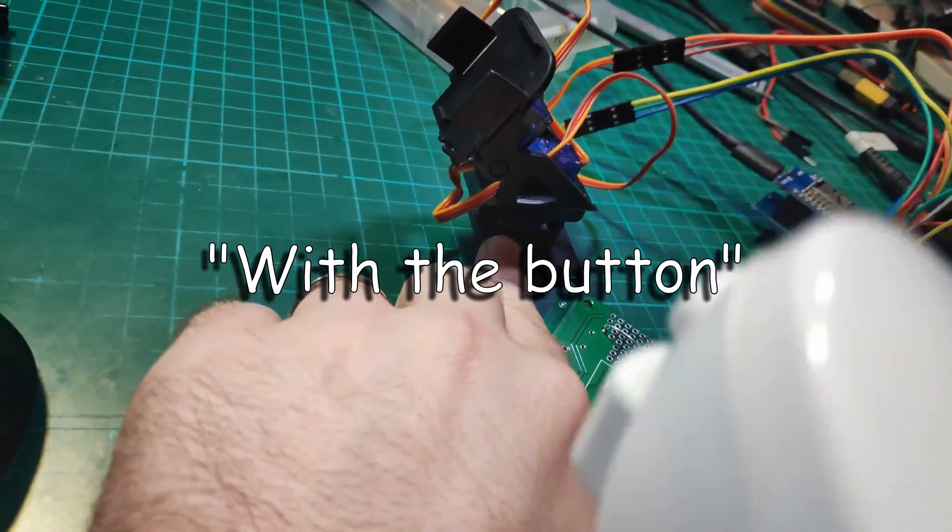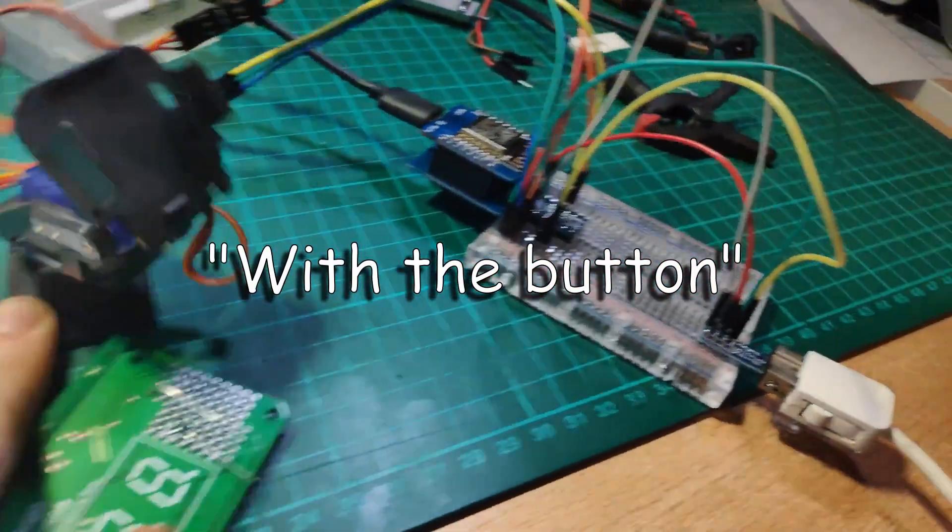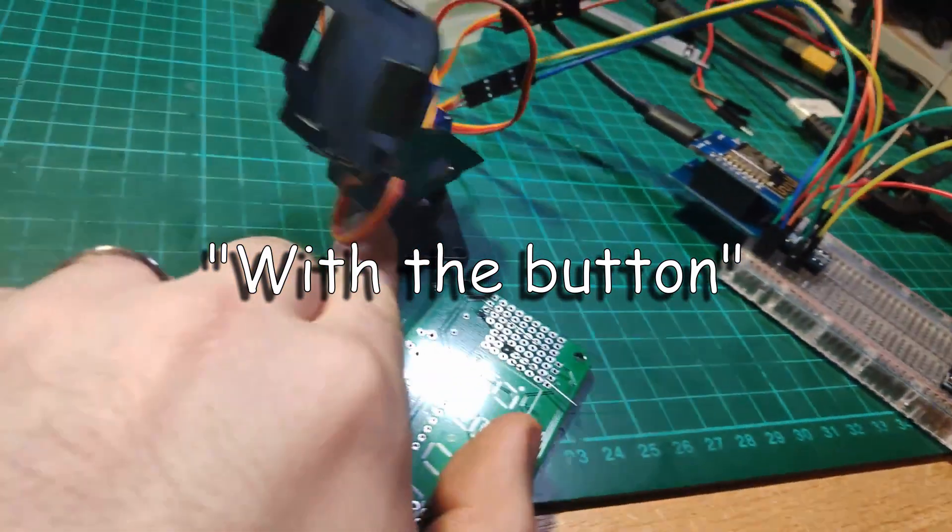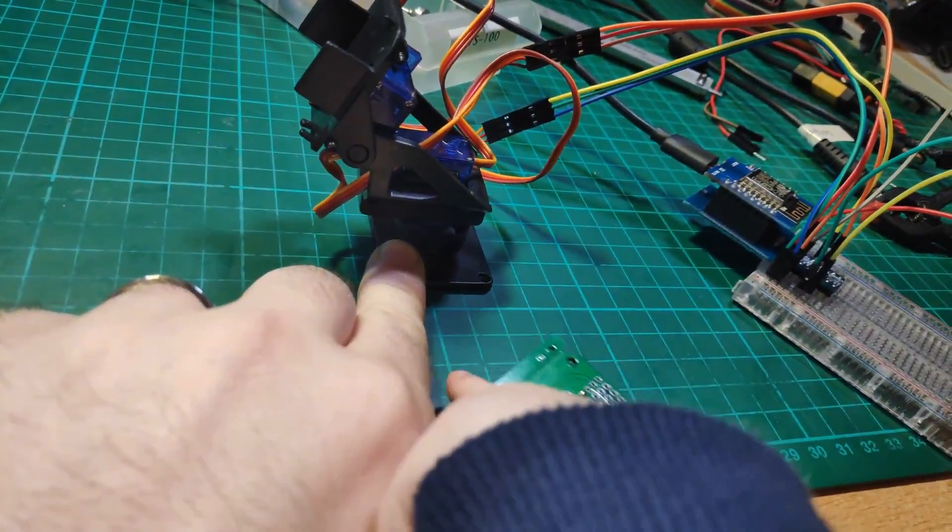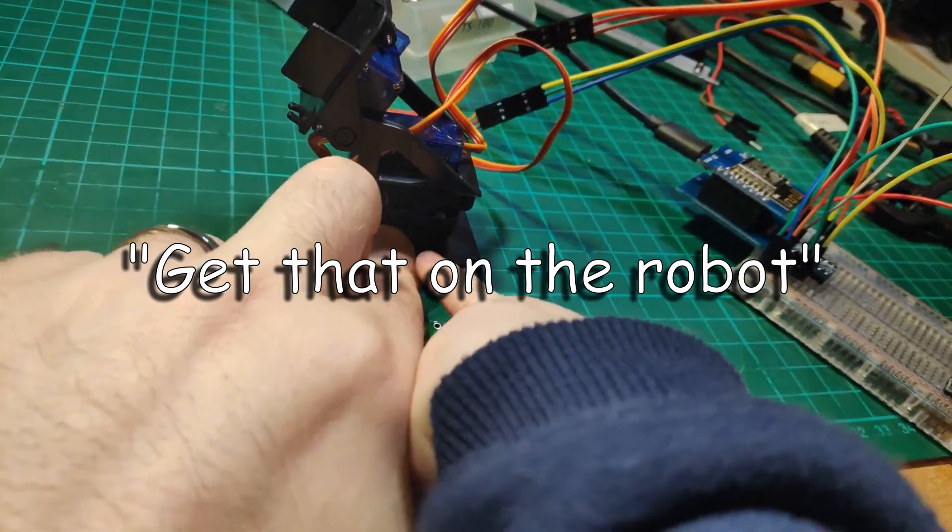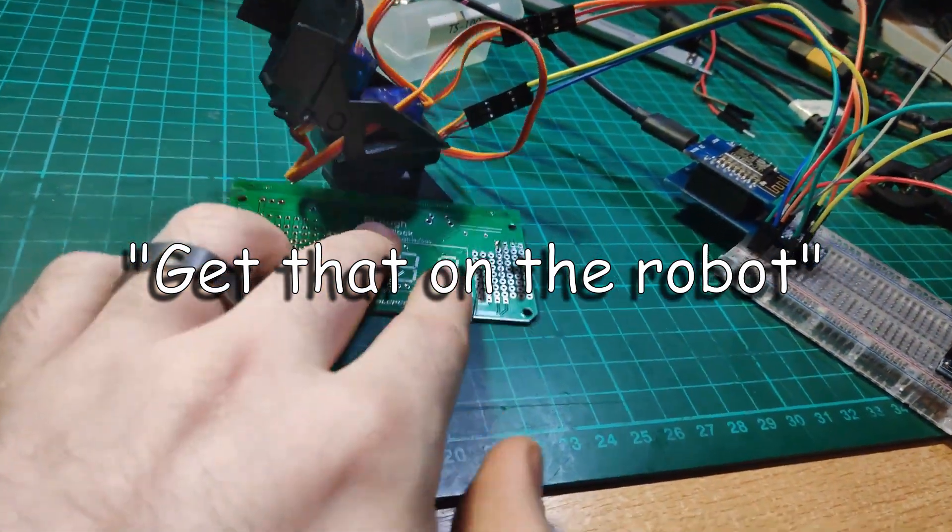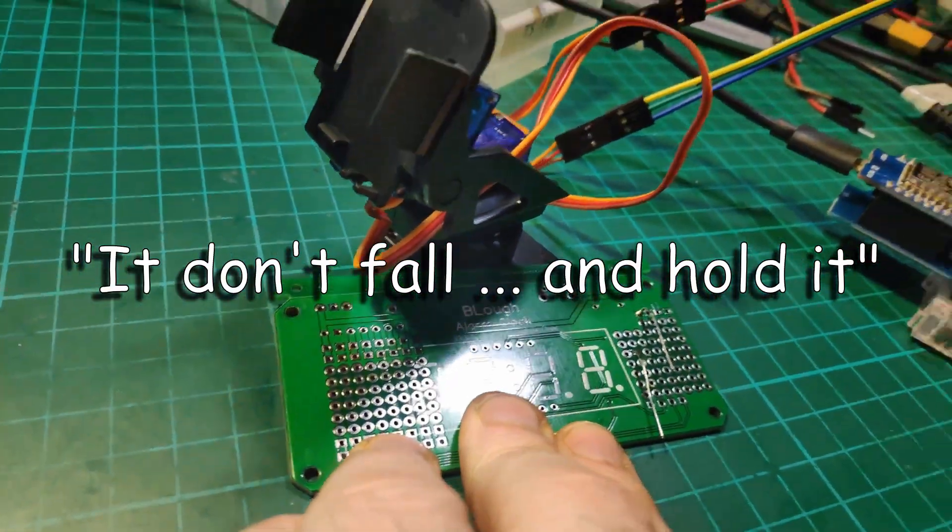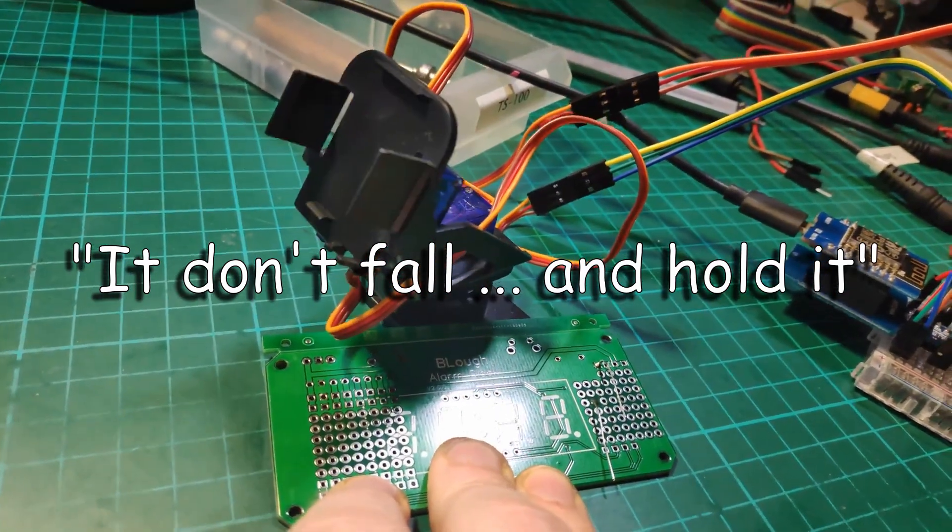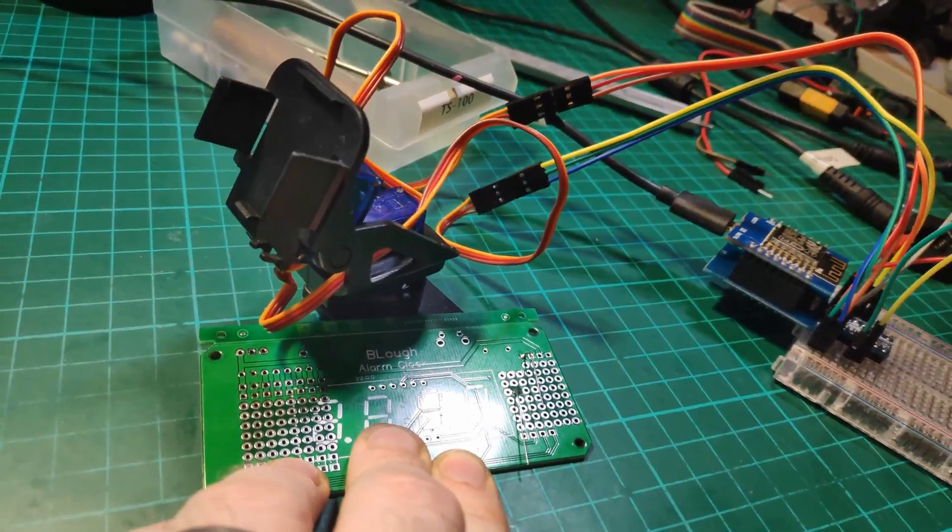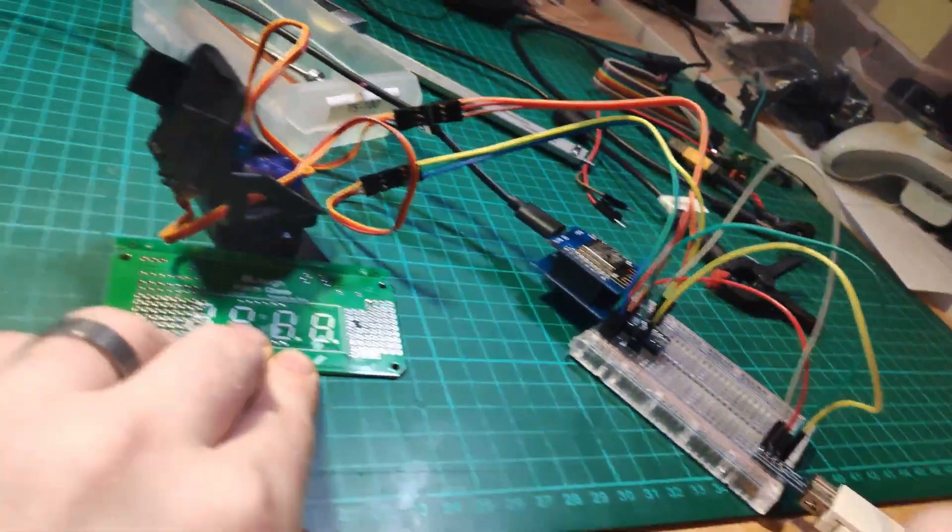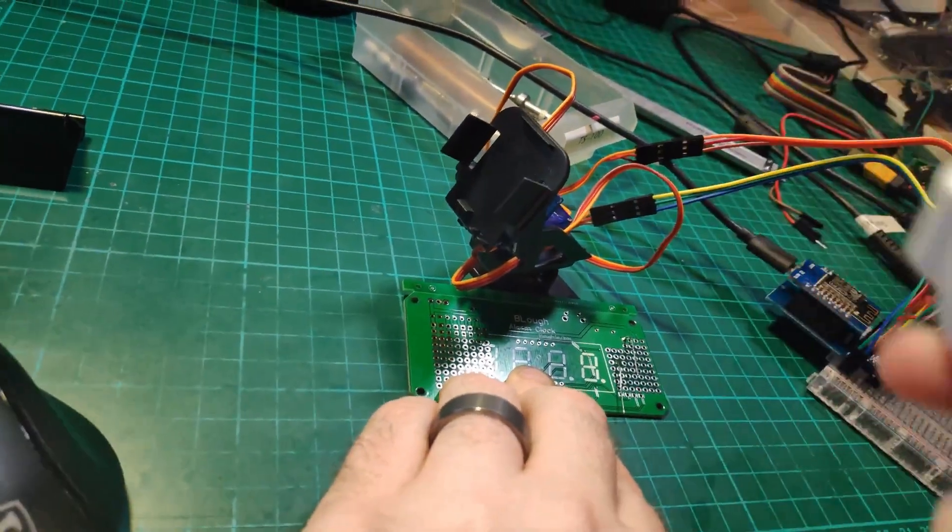With the button... Daddy, daddy, get the zap on the robot! Oh, we put that on the robot? Yeah, and don't fall and hold it. Move the robot, move the robot!